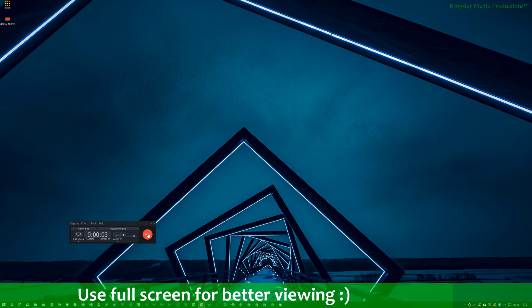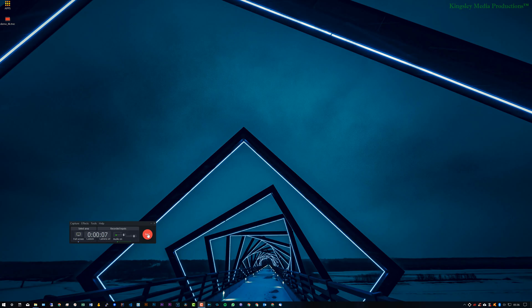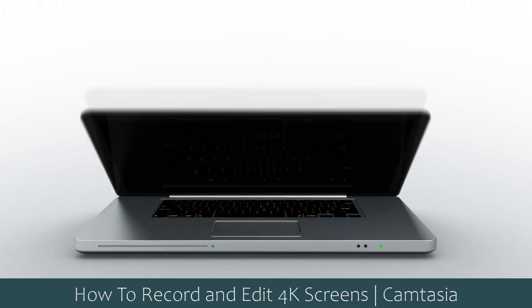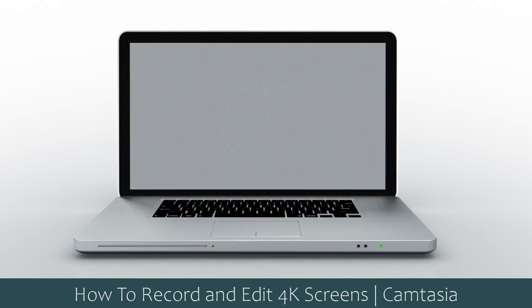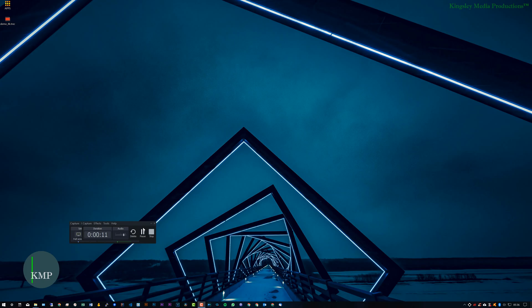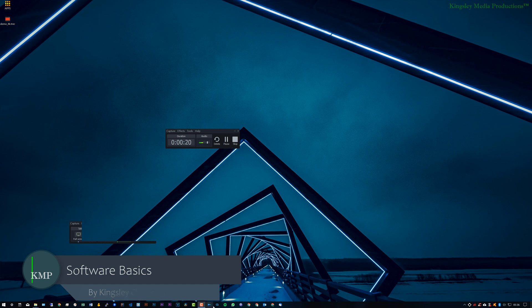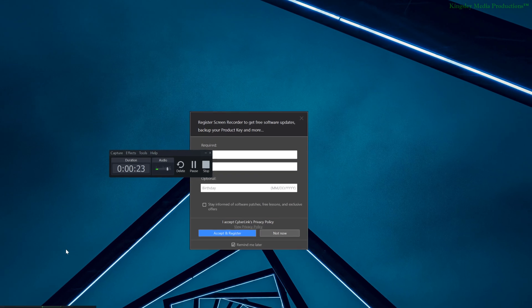In today's video I'm going to be showing you how to record and edit your 4K screen with Camtasia. Now for me I'm obviously using Camtasia already to record this tutorial, but I will use Cyberlink PowerDirector Screen Recorder to actually show you the first part.